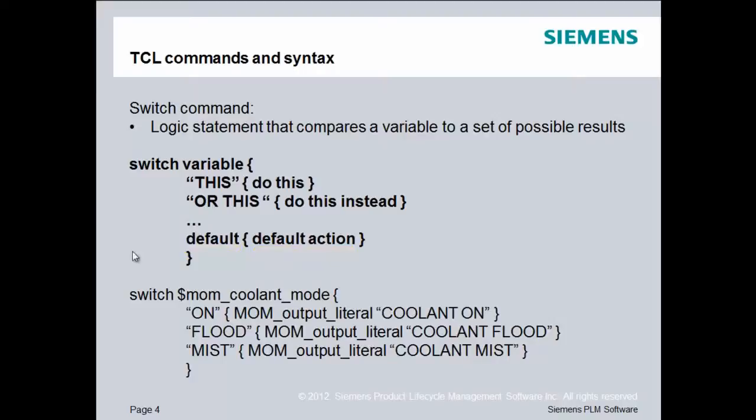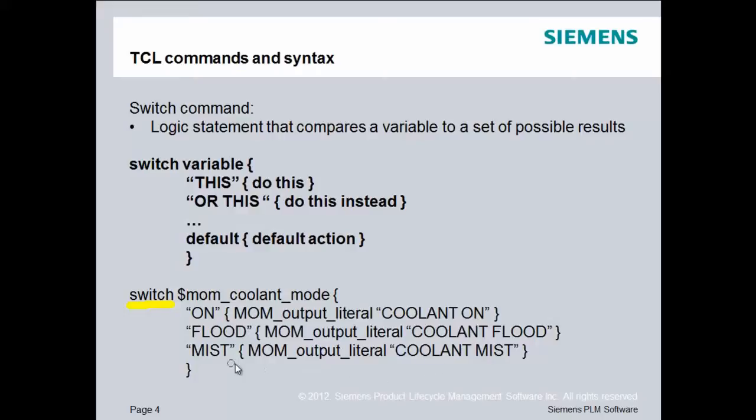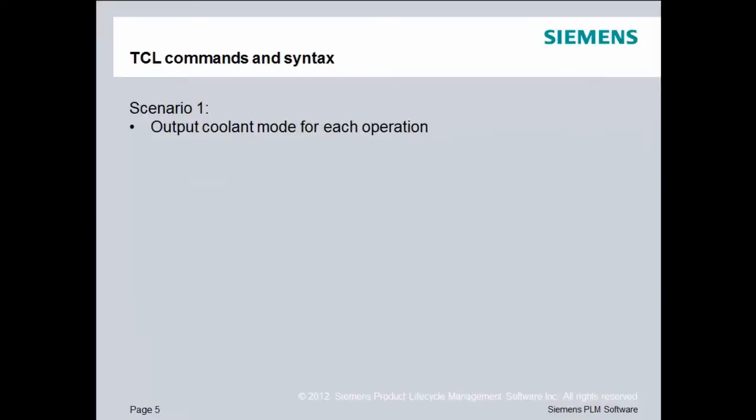So a real life example I have here is I'm performing a switch statement on a variable called mom_coolant_mode. If mom_coolant_mode is set to on, then we will output literally this statement coolant on. Flood, coolant flood, mist, coolant mist, et cetera, until we've reached the actual item that we have. So in this scenario, we'll output the coolant mode for each operation.